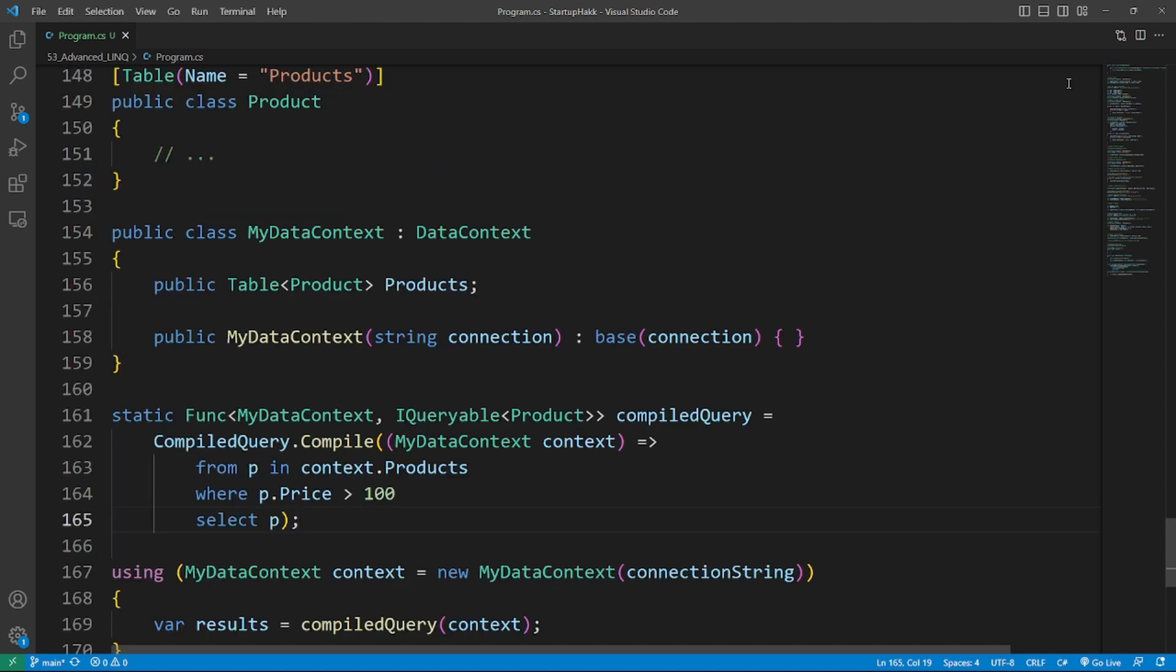Number third is using Compiled Queries. Compiled queries can improve performance by caching the query plan for a specific query. This can be especially useful for frequently executed queries. So here's the example of compile query.